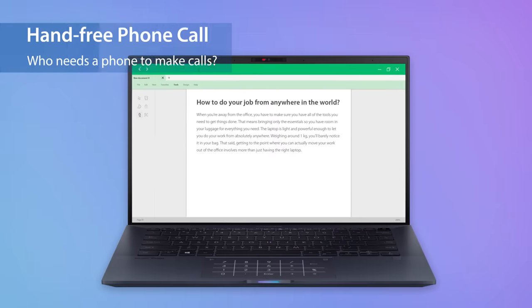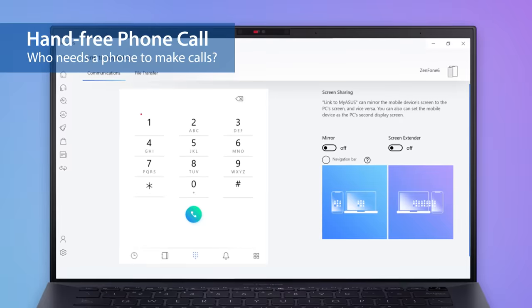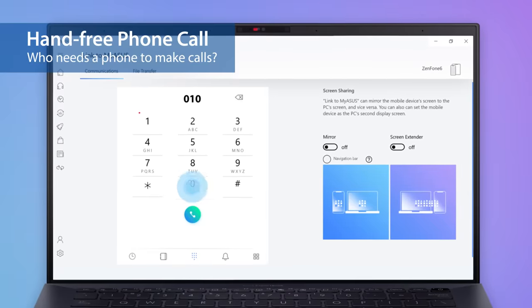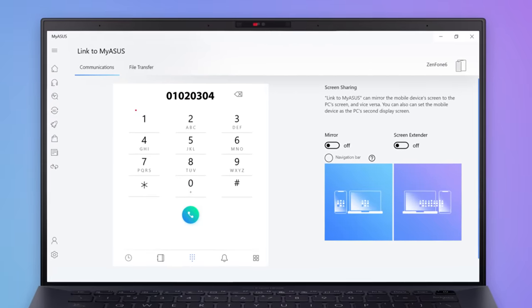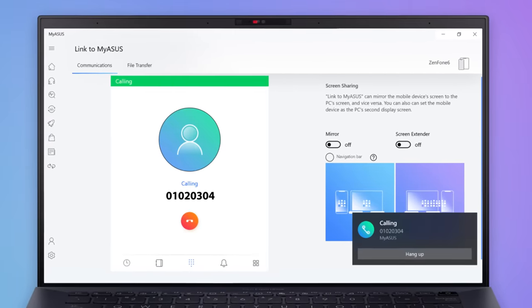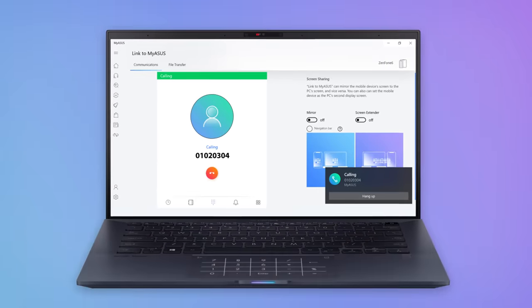If you need to call someone while working on your PC, you can seamlessly make or receive phone calls via your PC. There's no need to dig out your phone from your bag or pocket.